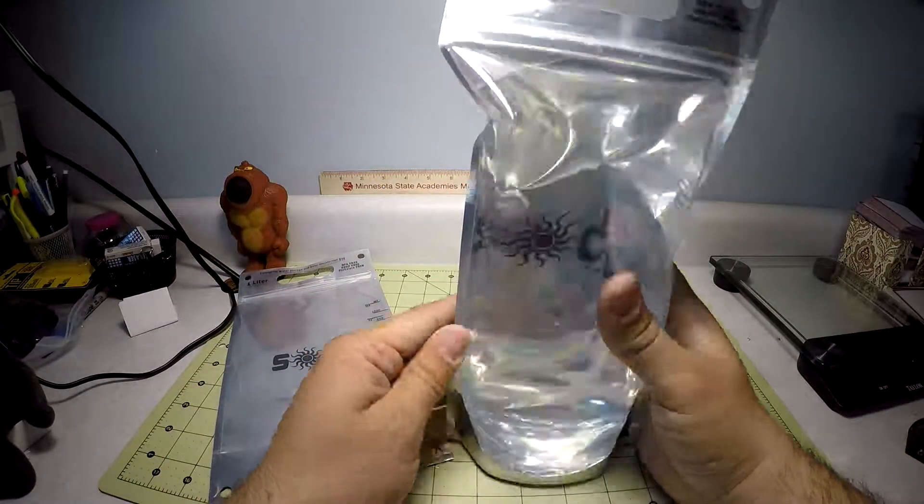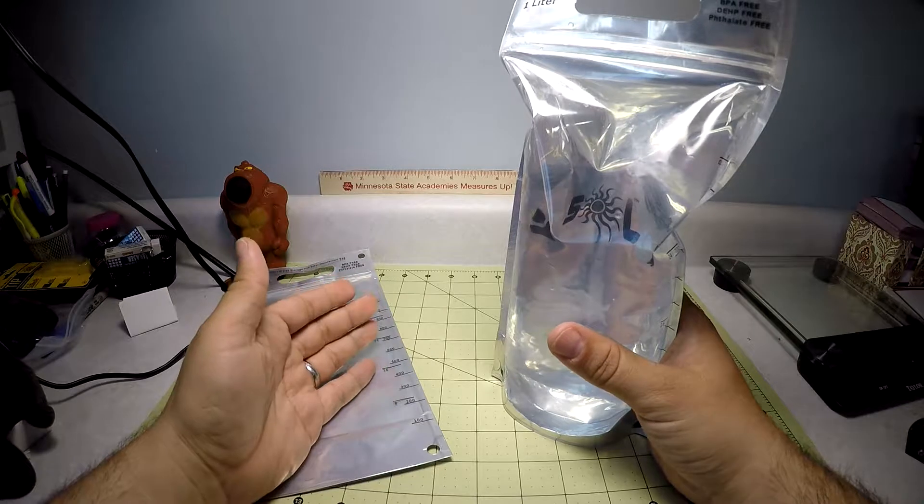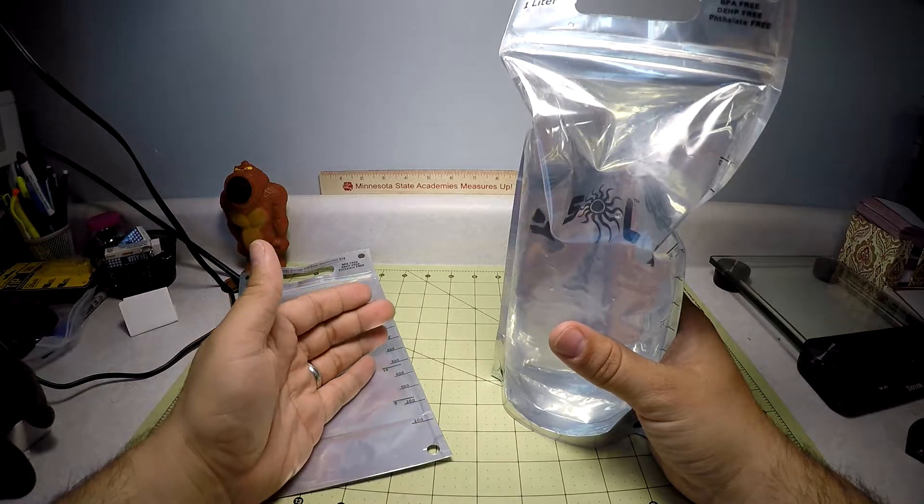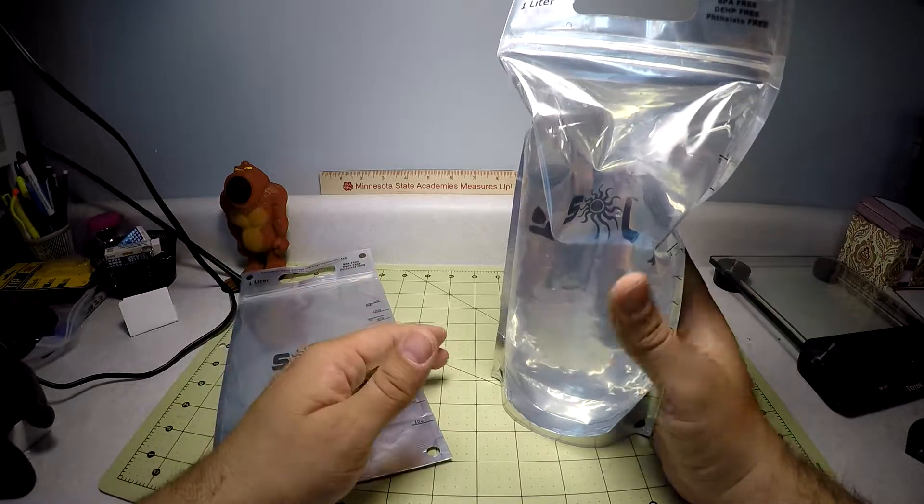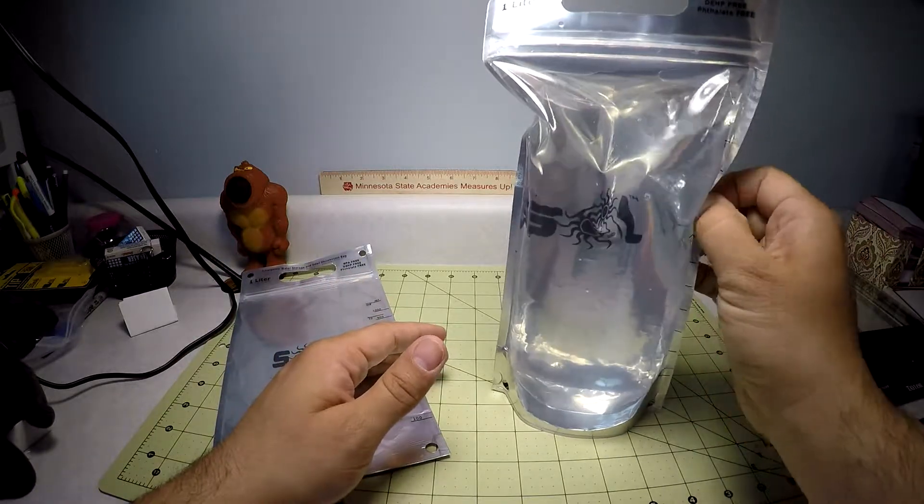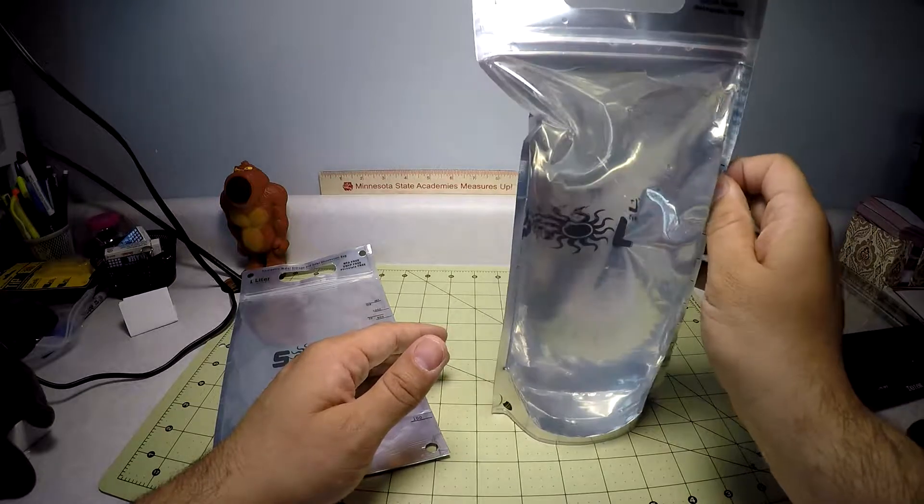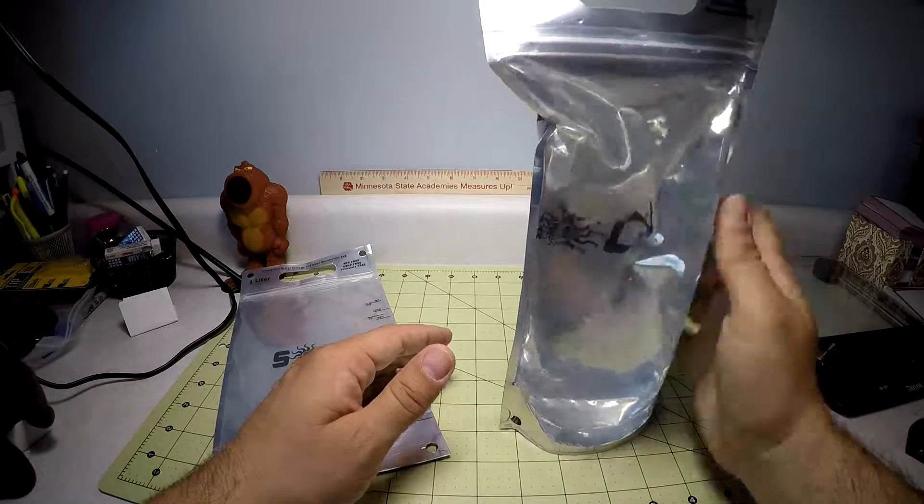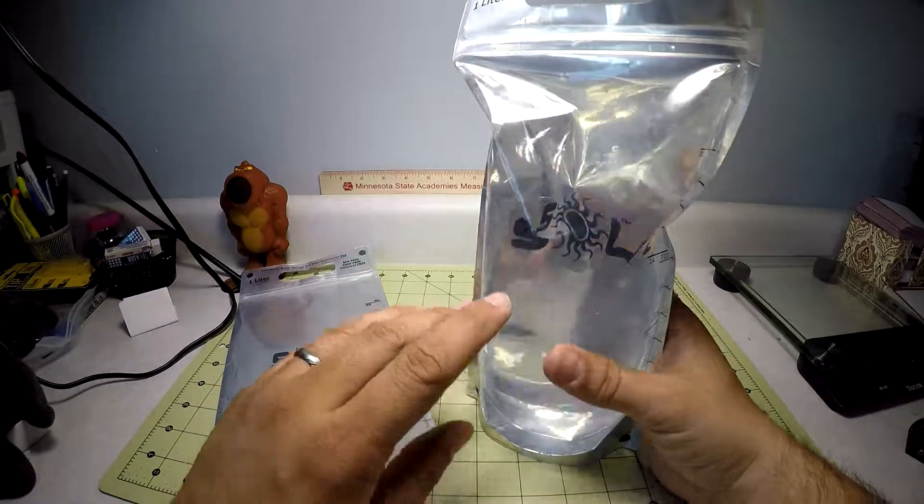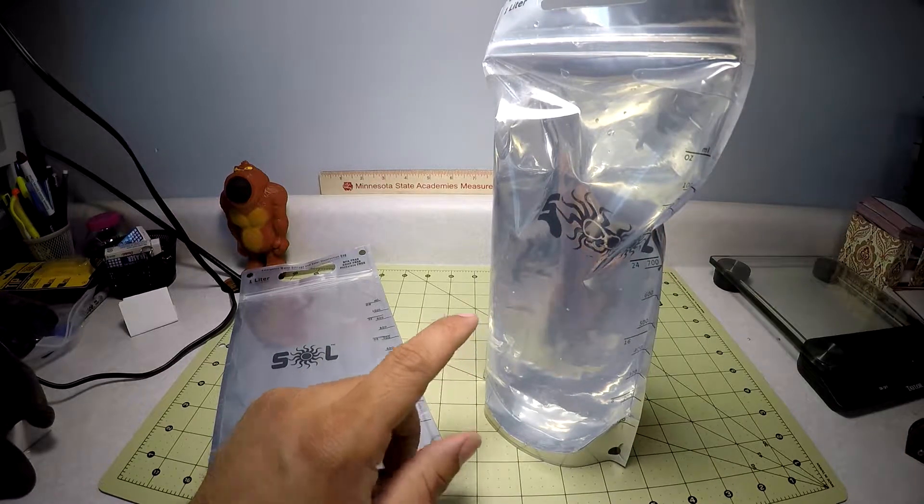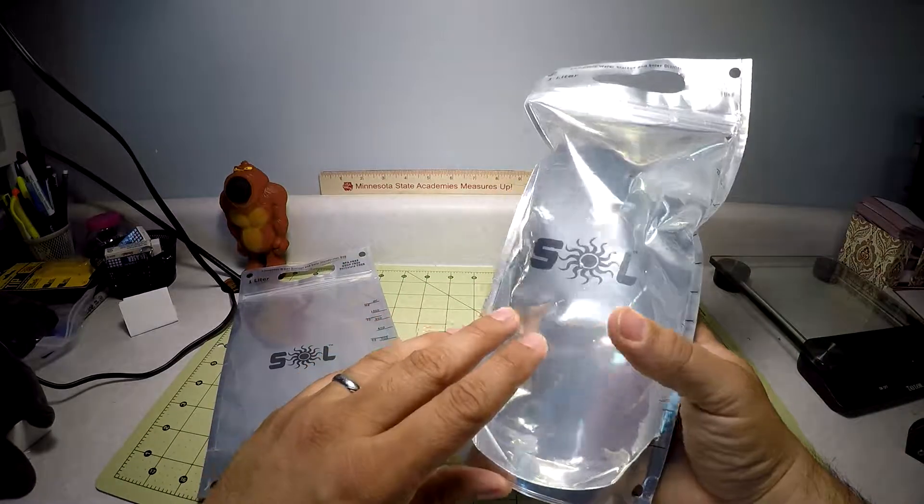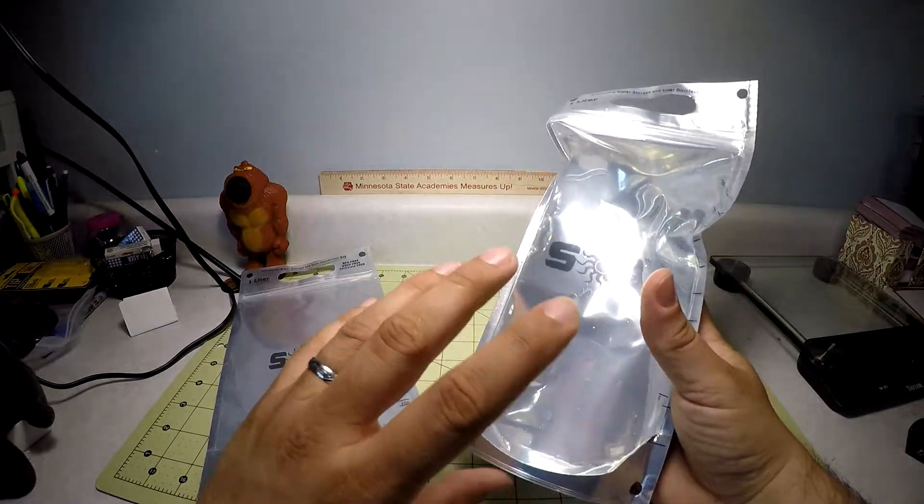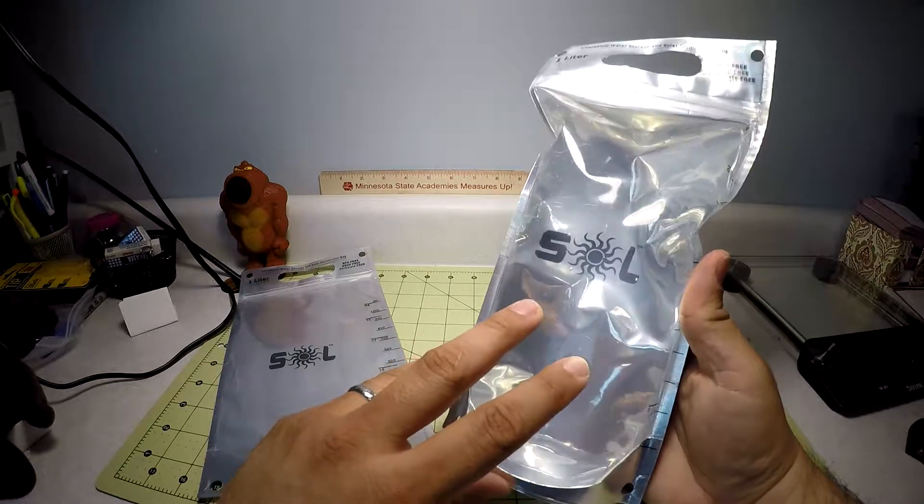And if you've ever watched Dual Survival, Cody Lundin does it with a garbage bag, and there's other survival channels. Bear Grylls did it once with the clear Nalgene. But the unique thing with this is because it has that reflective mylar on the back, it doubles the effectiveness of the solar disinfection.